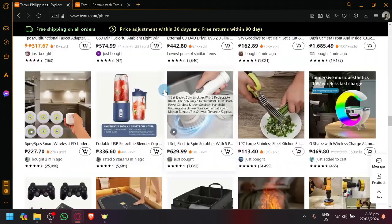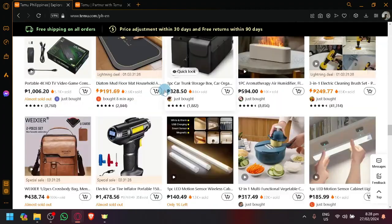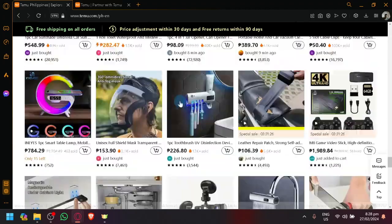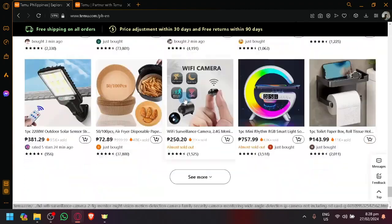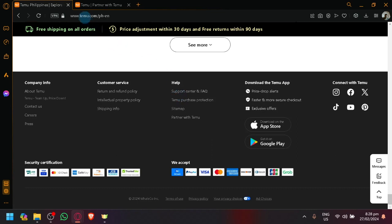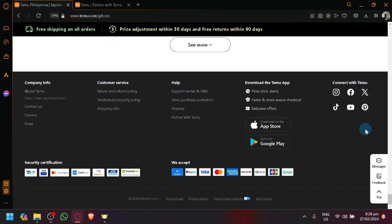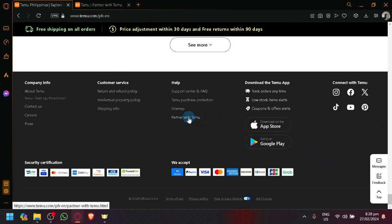To be able to do this, simply scroll down to the bottom of your Temu website. As you can see there will be a footer where you could see different information.